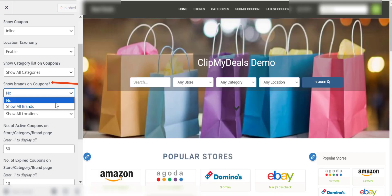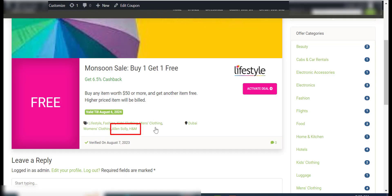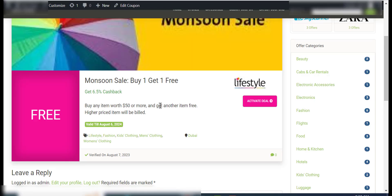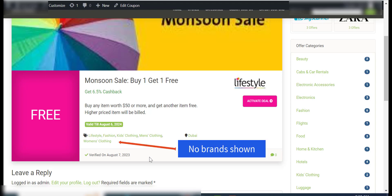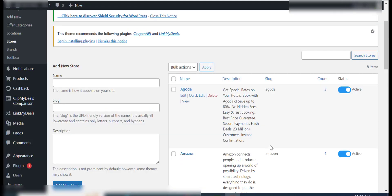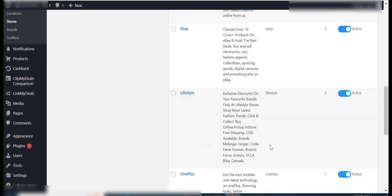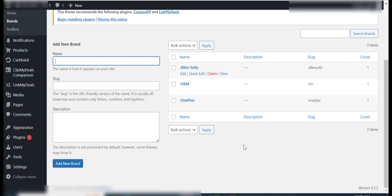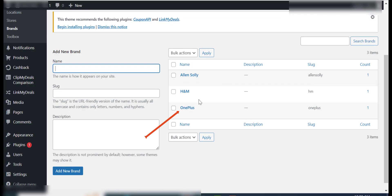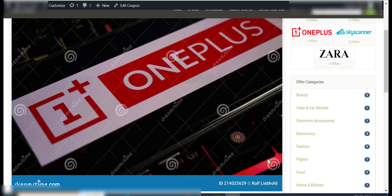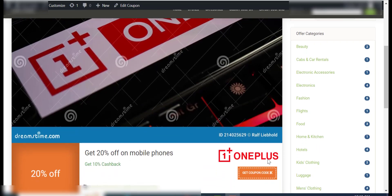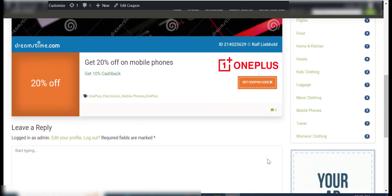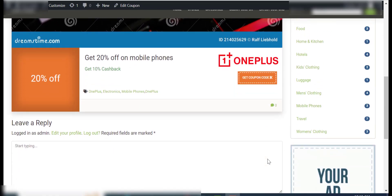You can either show or hide the brands associated with a coupon using the Show Brands on Coupons option. Sometimes a store can also be a brand. For example, OnePlus is both a store and a brand. If OnePlus is associated with a coupon as a store and as a brand, then the taxonomy listing would be as shown in the video, which can lead to some confusion.